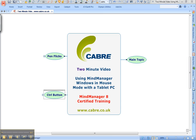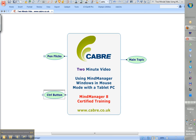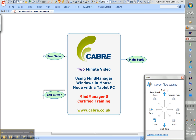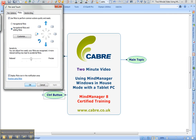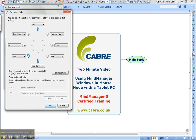First of all, let's have a look at PenFlicks. They're a standard feature of Windows on the tablet PC and you can customise them. You can see I've set up the East flick for Enter, the South East flick for Insert, and also just recently I've put Focus on a Topic and Show Branch. You can program any of the buttons by following the instructions on this panel.